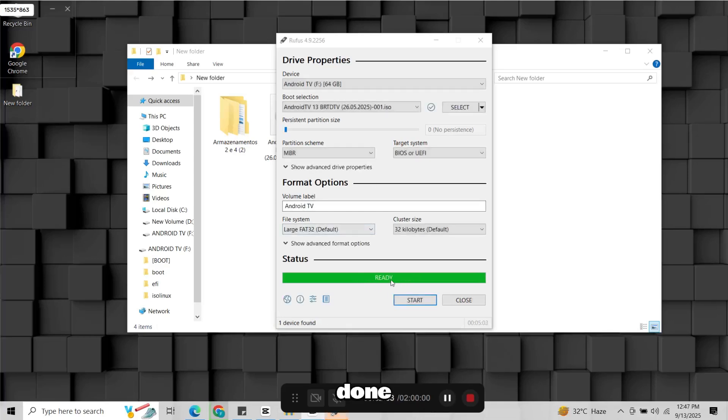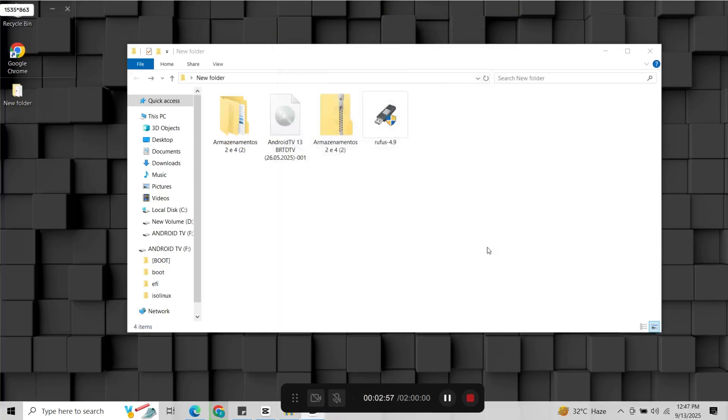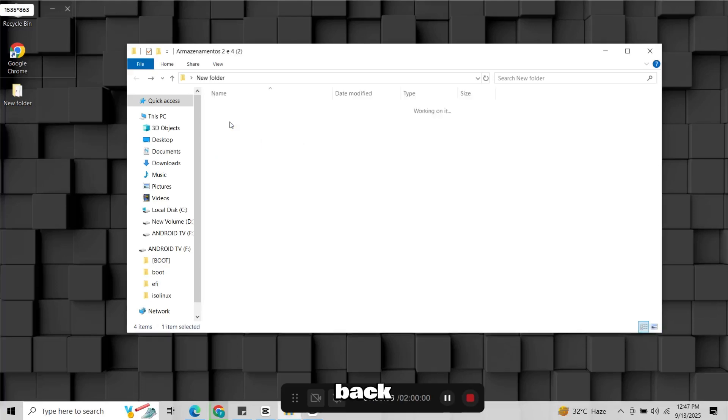Once it's done, close Rufus. After that, go back to the extracted folder.